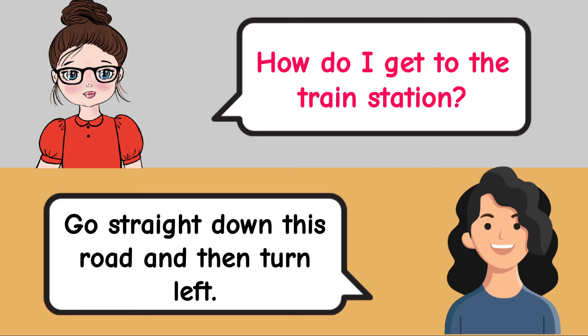Are you free on Tuesday? Yes, I am available on Tuesday. What time does the meeting start? It starts at 10 a.m.